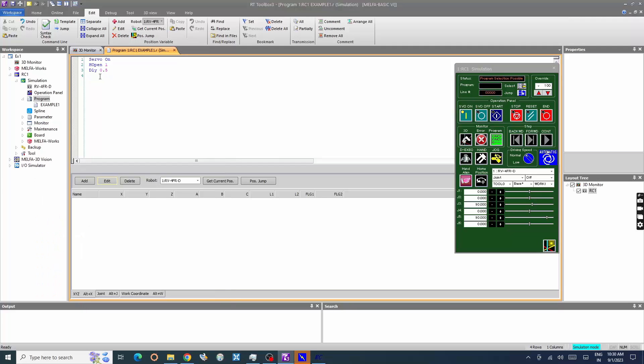Let's teach robot position. Open 3D monitor window and jog the robot to required position.